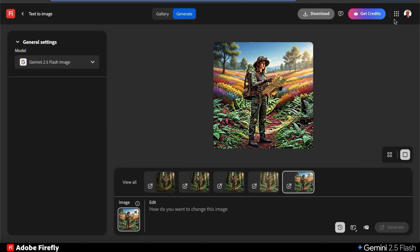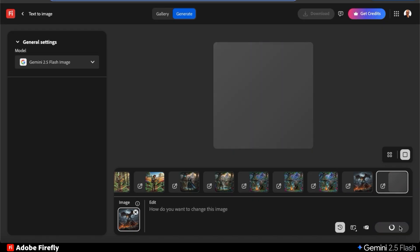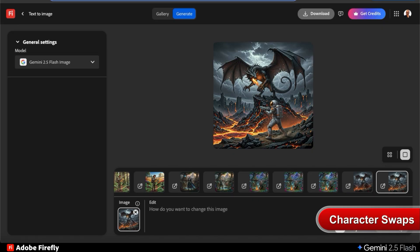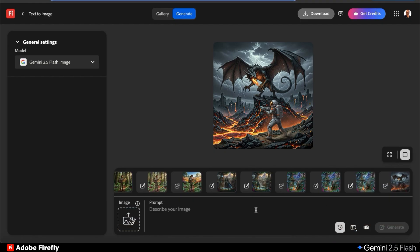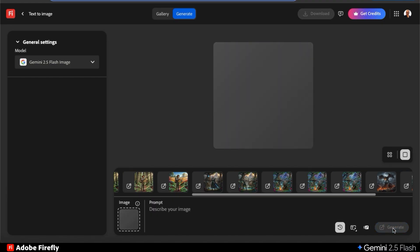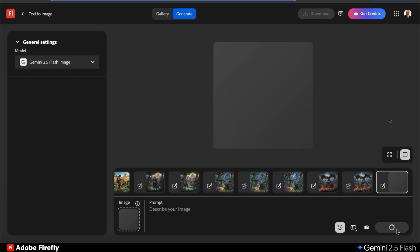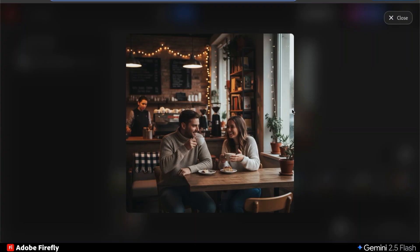We've gone over how to edit your images using text prompts, but for our last example, I want to go over one more cool thing Gemini 2.5 flash can do, which is character swaps. Using text prompts, we can easily swap or replace characters in our images. For this example, let's generate a photo realistic image of a man and woman having coffee at a local cafe with a cozy atmosphere.